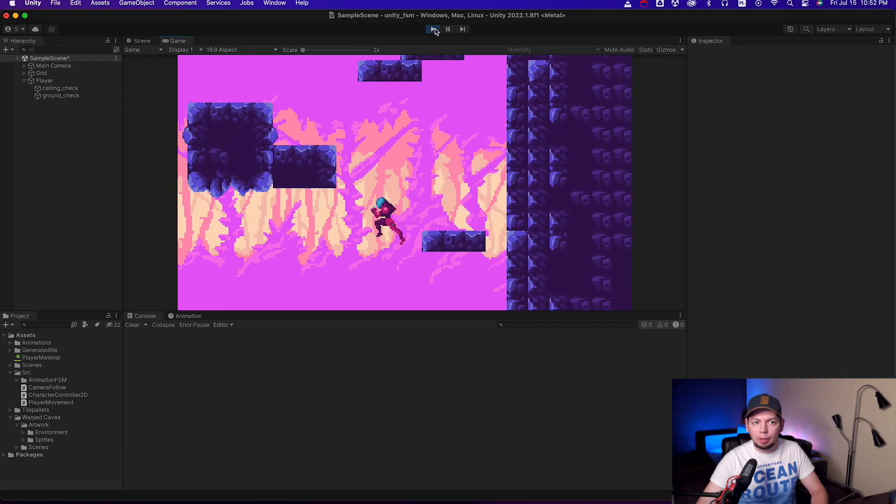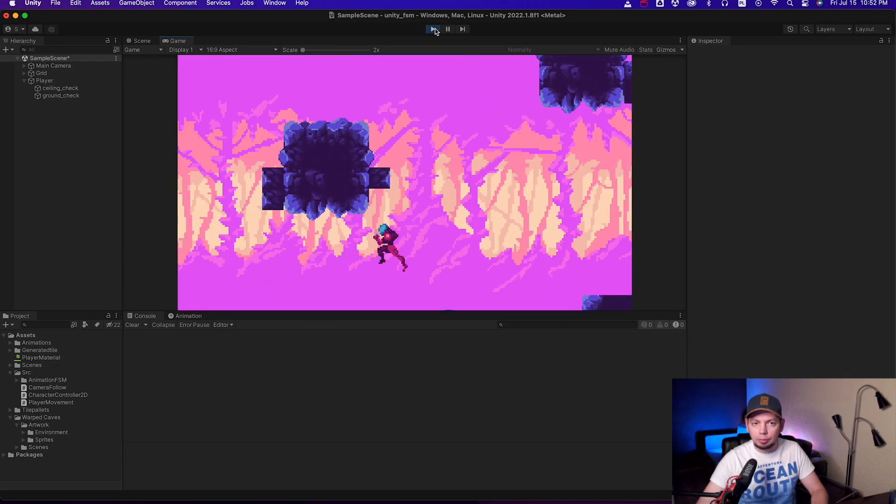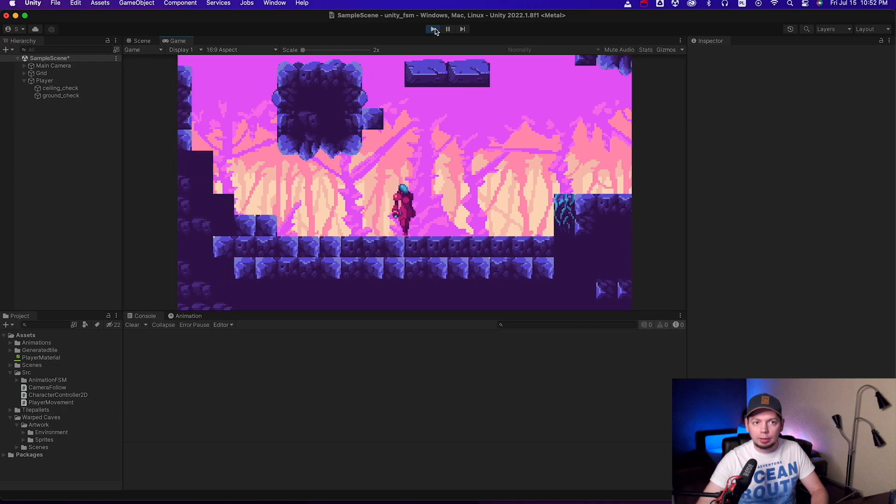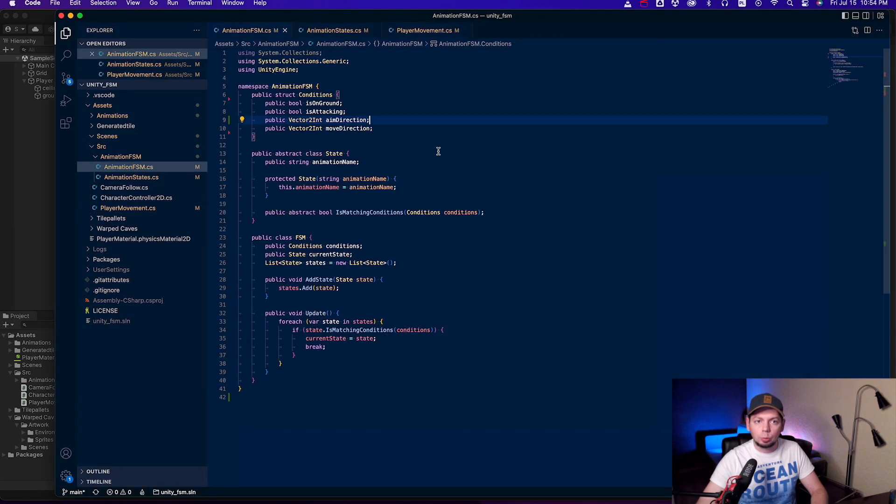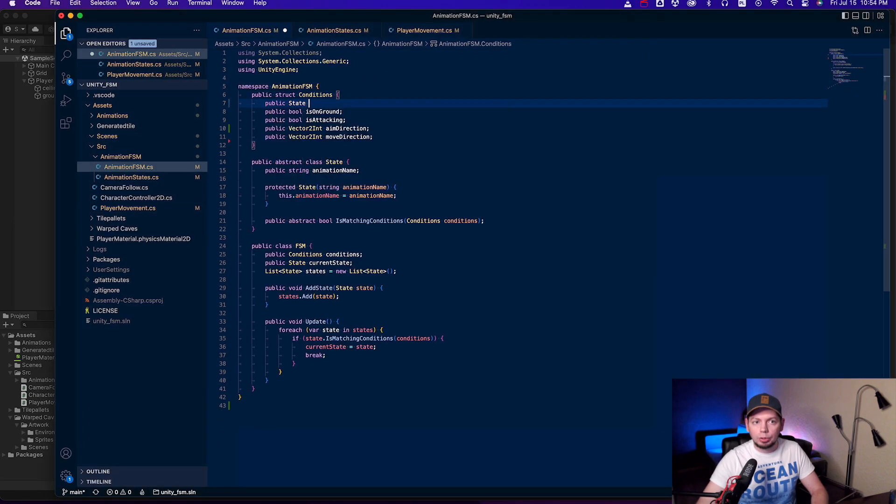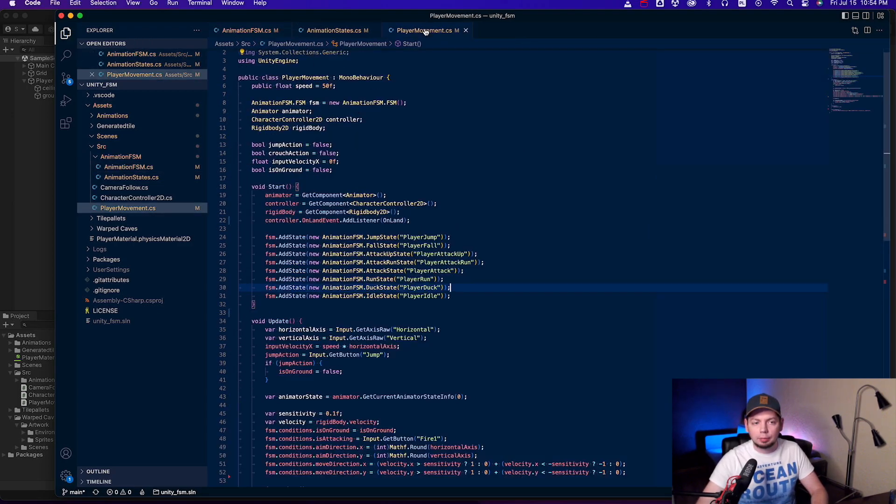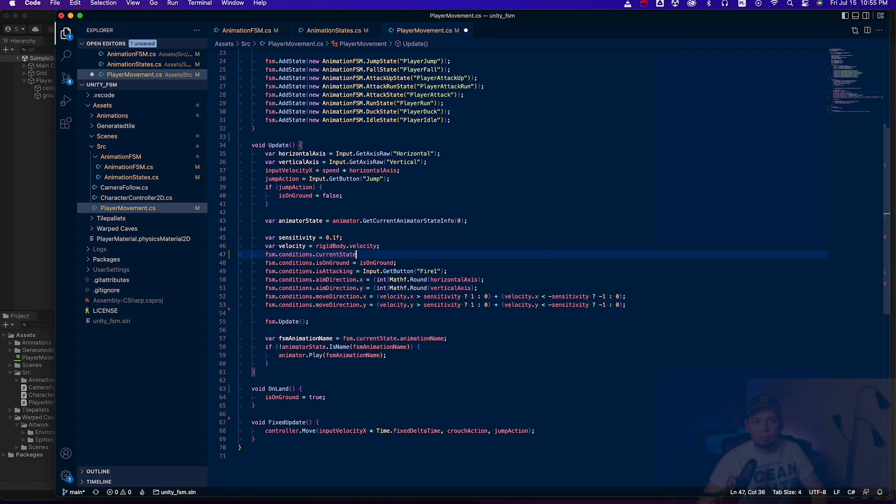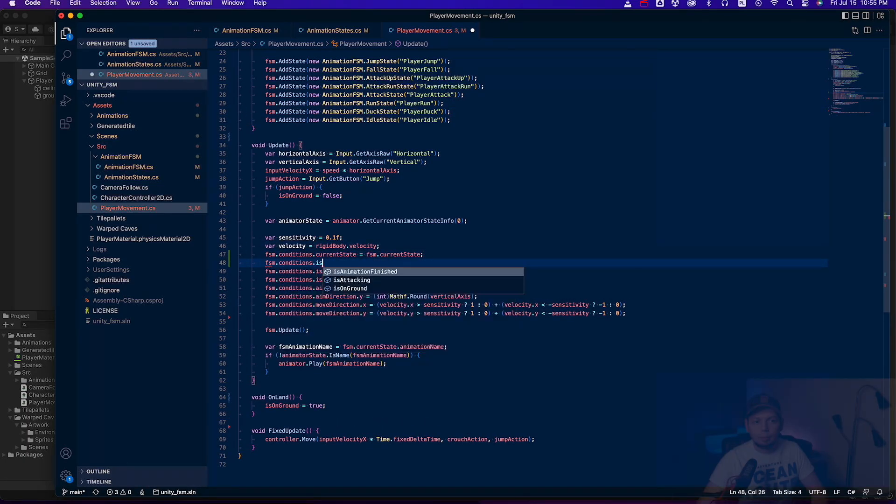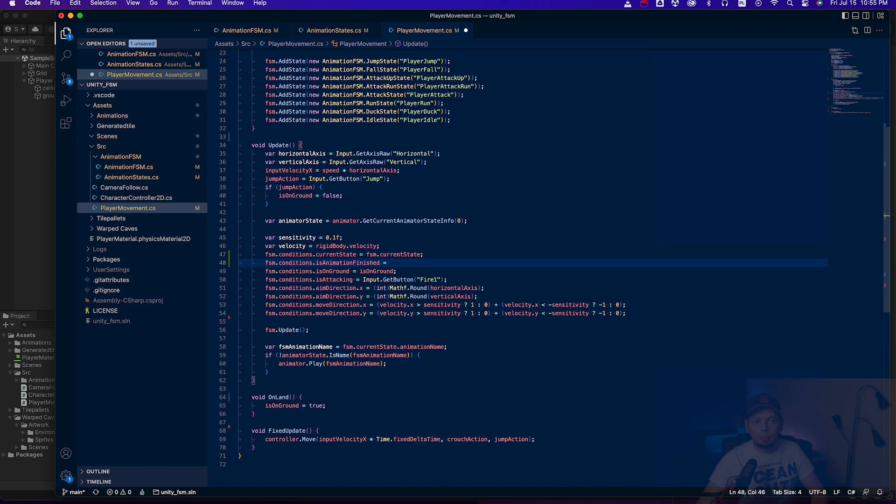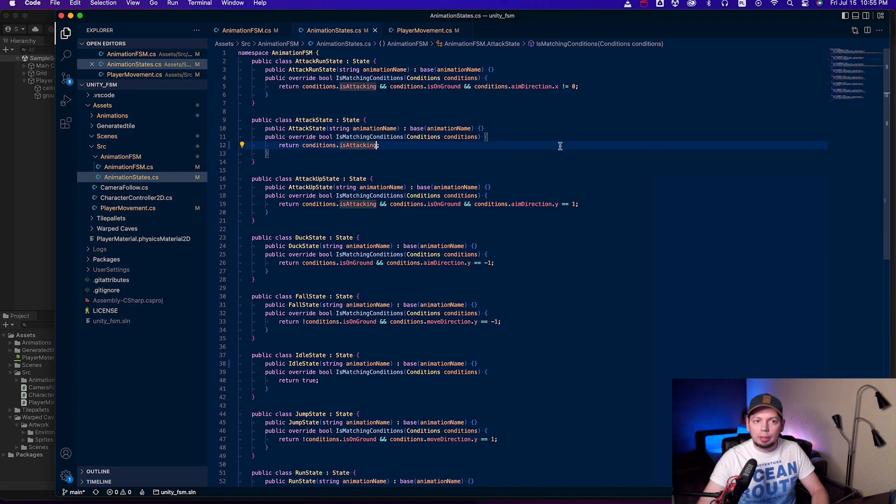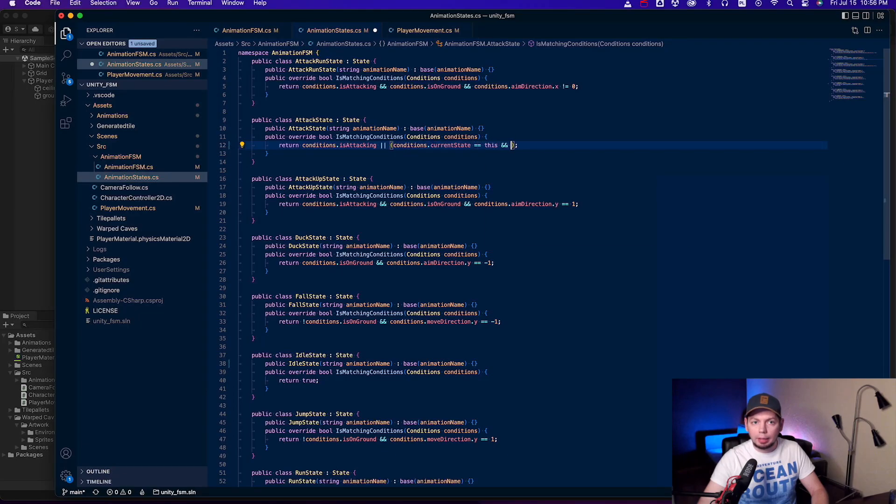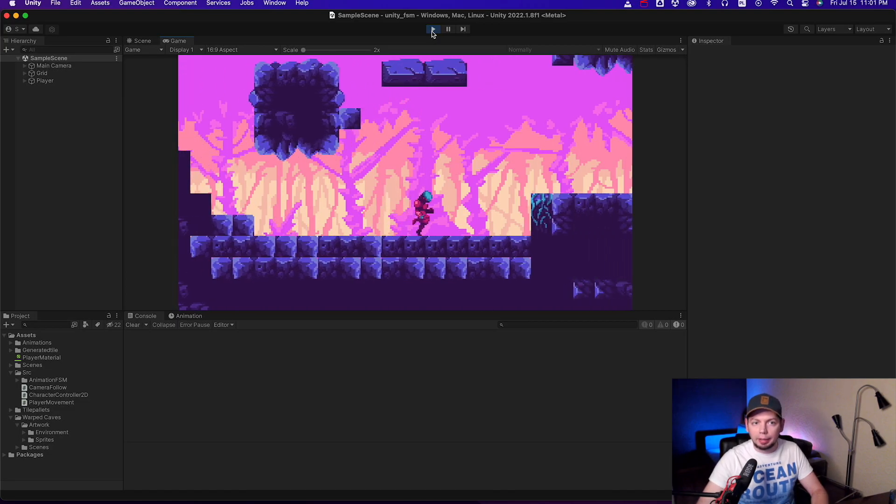Right now, there's a small issue with the attack animation. If you look closely, it's not being played to the full length, and ends when you stop pressing the fire button. To fix this, we need to extend our conditions struct, with a currently active state and a boolean indicator that animation has been played to the end. And then we can update the attack state condition to also return true, if it is being the currently active state and it hasn't finished playing. This way, when we press the fire button and release it immediately, the animation still plays until the end.